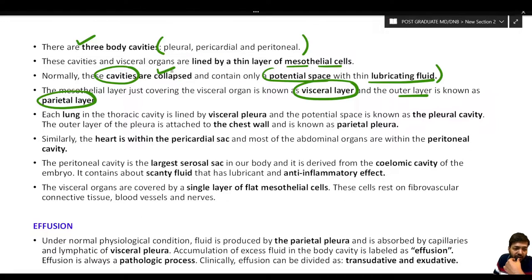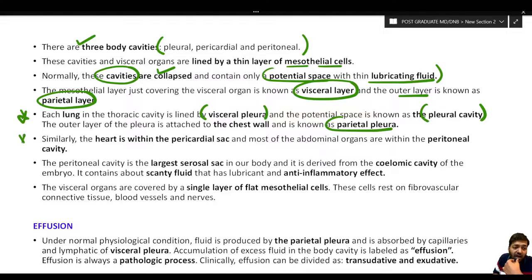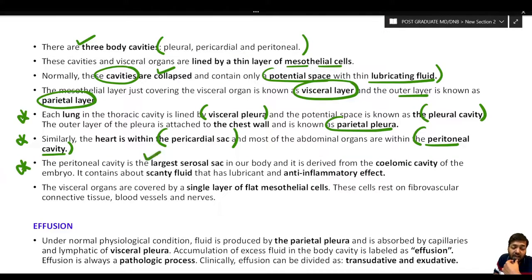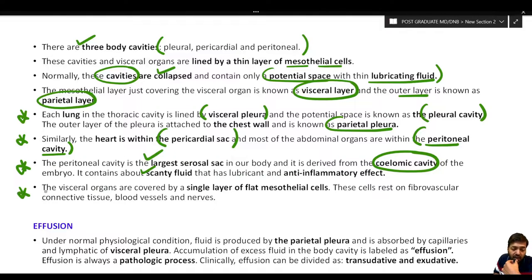For example, each lung in the thoracic cavity is lined by visceral pleura, with the outer layer attached to the chest wall called the parietal pleura. The heart is present within a sac called the pericardial sac. Most abdominal organs are in the peritoneal cavity, which is the largest serosal sac in the body, derived from the coelomic cavity of the embryo. It contains scanty fluid with lubricating and anti-inflammatory effects.